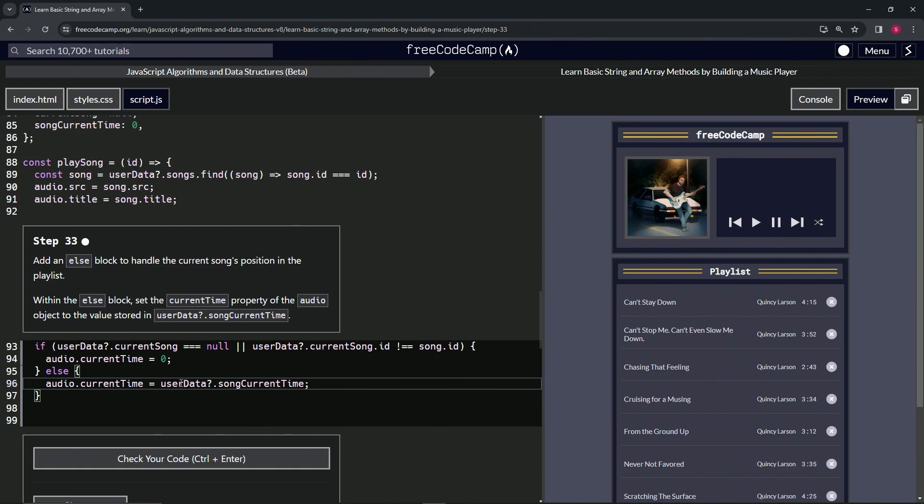And what this is going to do is if we push pause, basically if we push pause, it'll just start it right back up on where we paused it. All right.